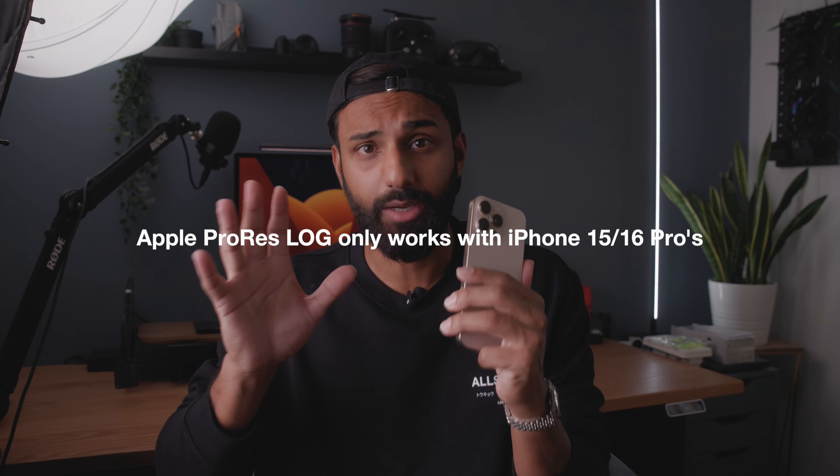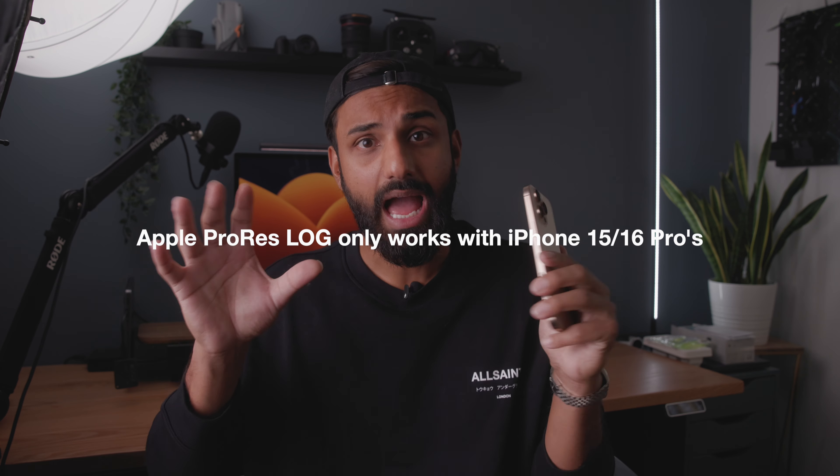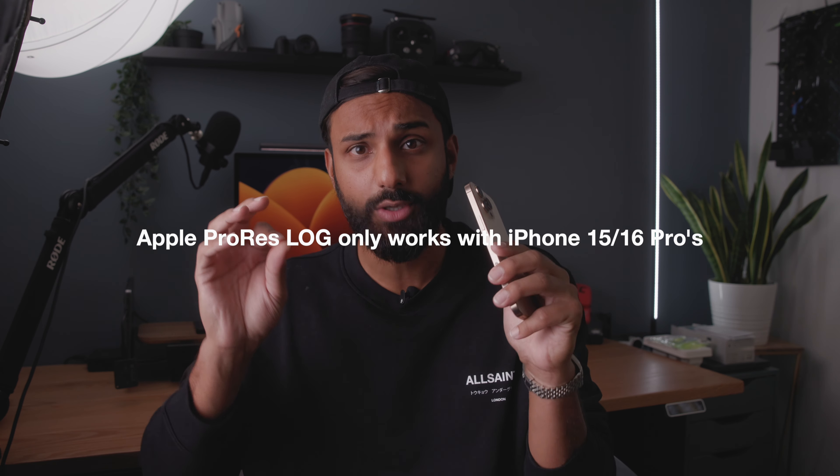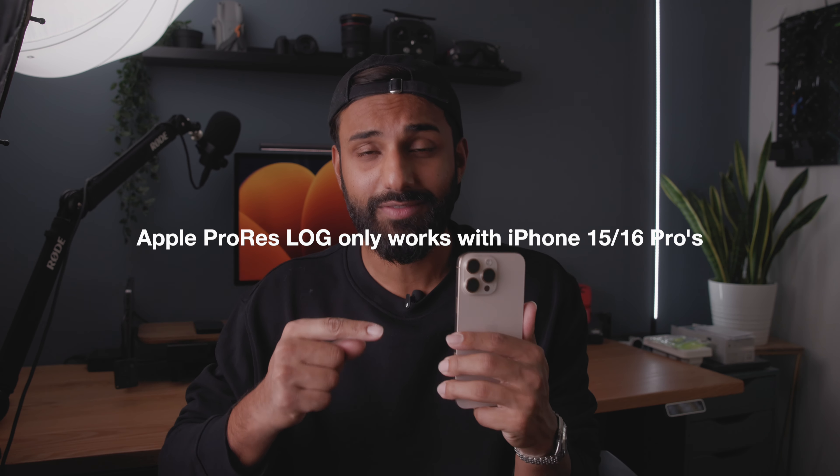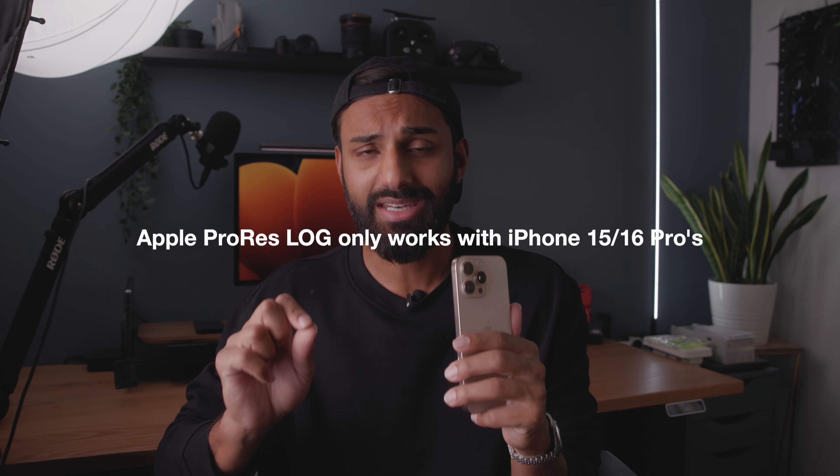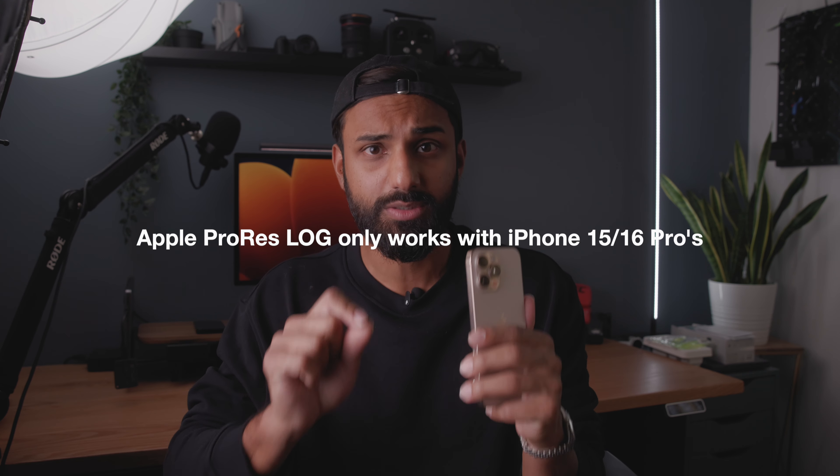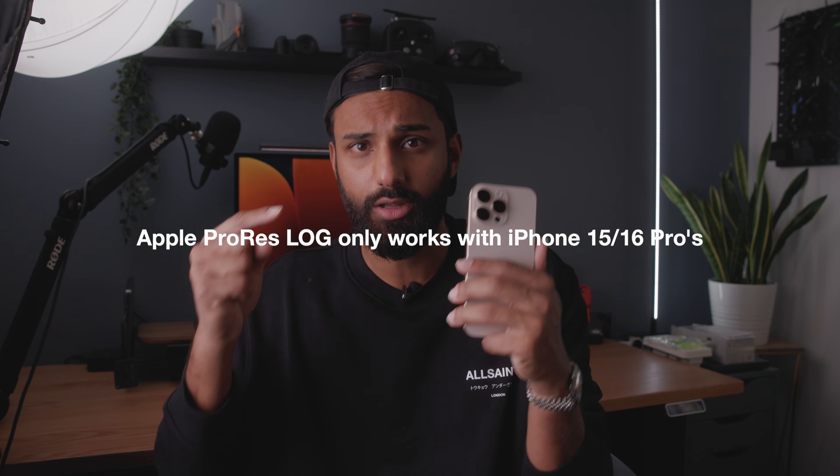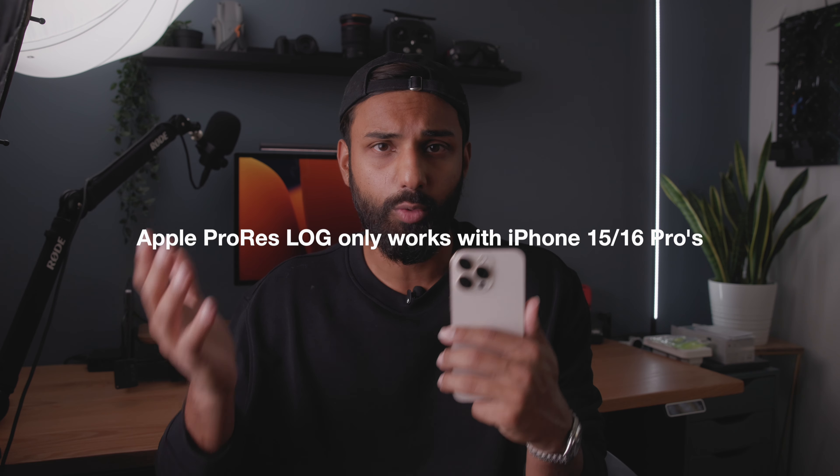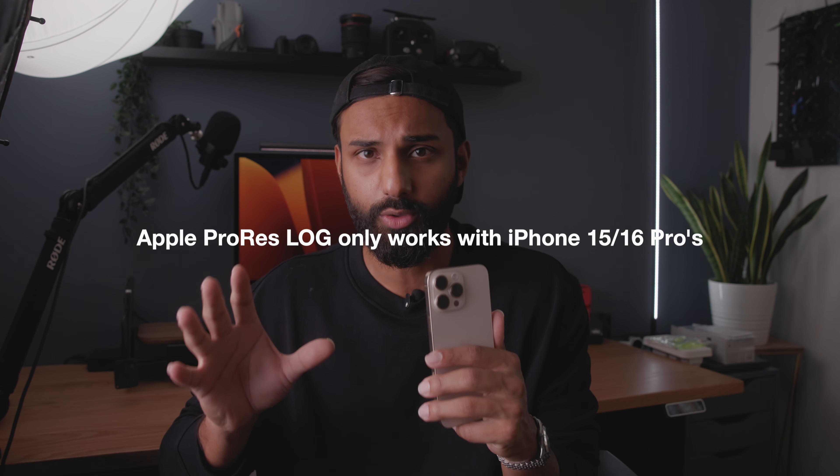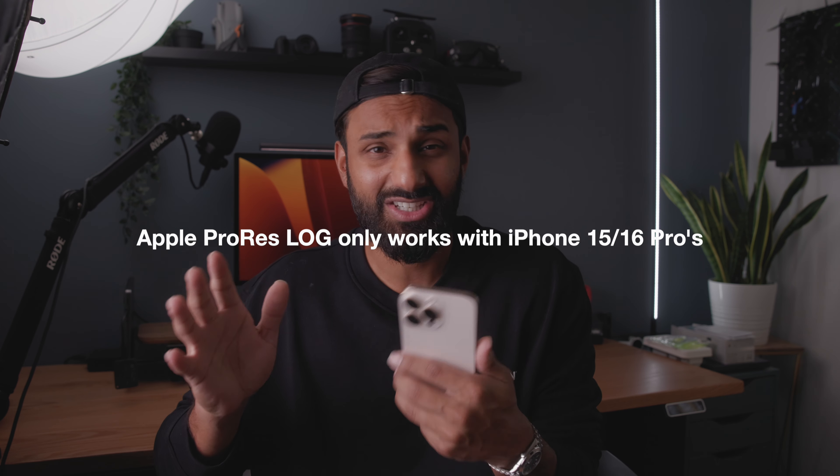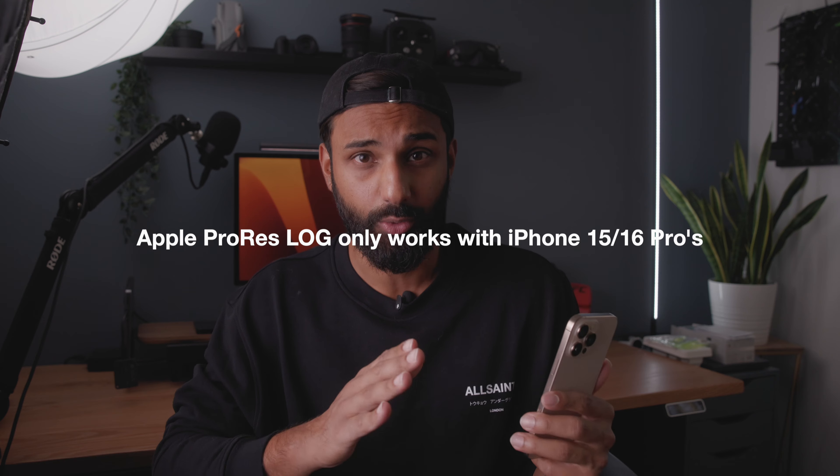Now, there is a quick disclaimer that I want to provide in this video before we start. Apple ProRes Log is only available for the iPhone 15 and 16 Pros. You need to have those two specific Pro models in order to make Apple ProRes Log work. It doesn't work on any of the older models before the 15 Pros.